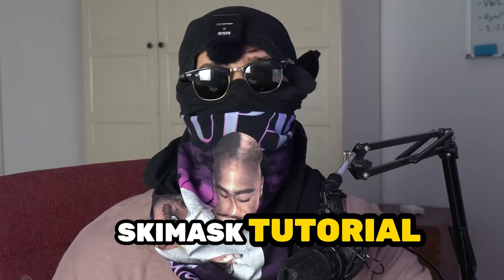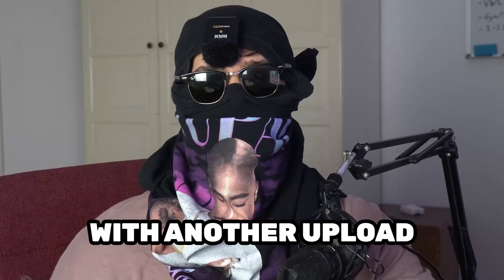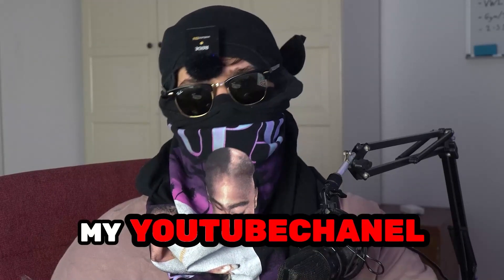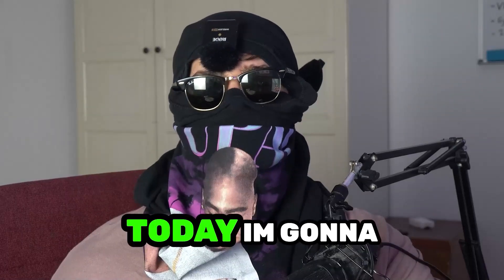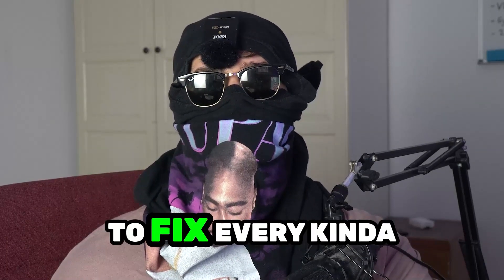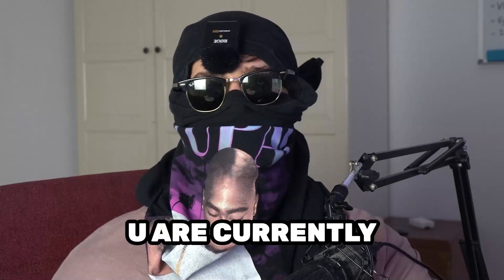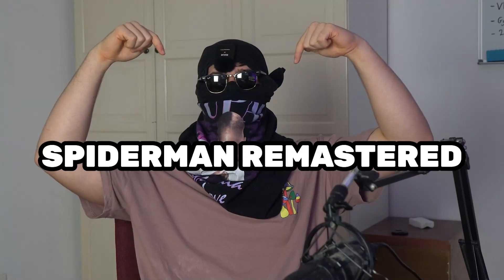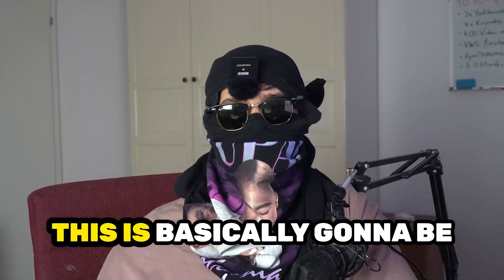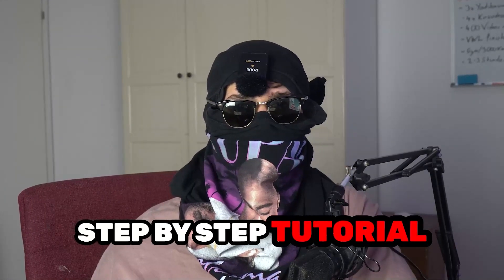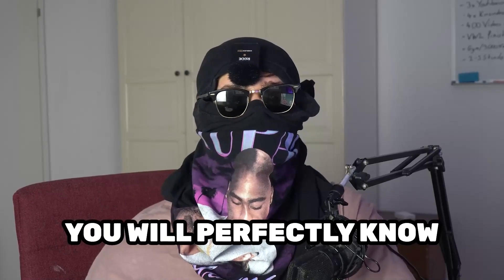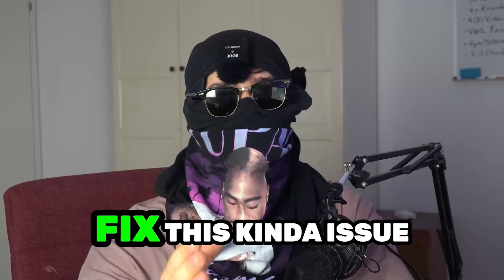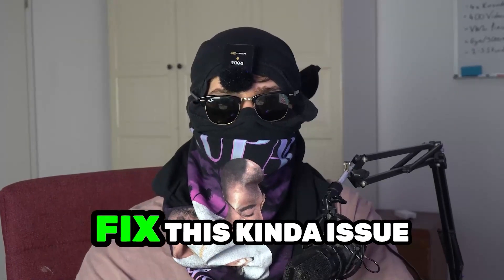What's up guys, Ski Mask Tutorials is back with another upload onto my YouTube channel. Today I'm going to basically tell you how to fix every kind of crashing issue you're currently having with Spider-Man Remastered. This is basically going to be a step-by-step tutorial and in the end you will perfectly know what to do in order to fix this kind of issue.